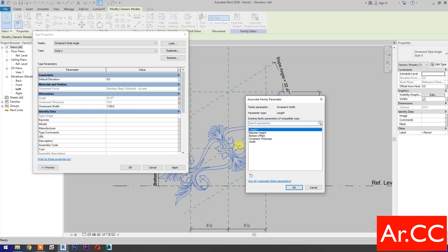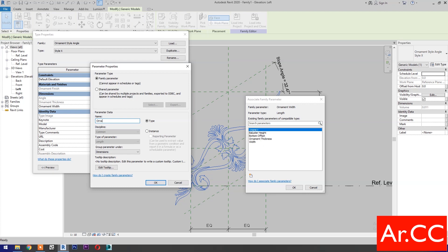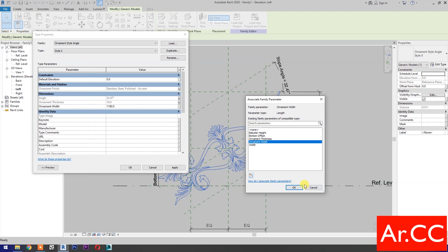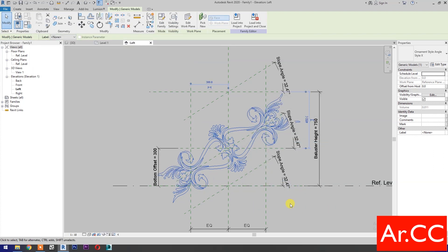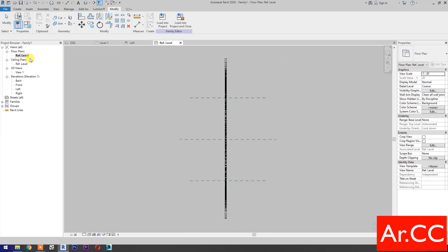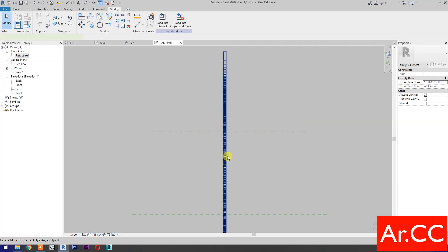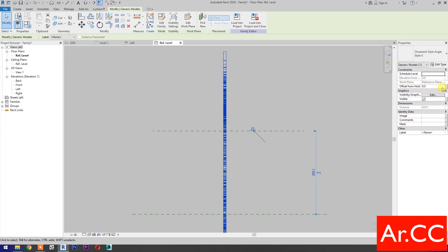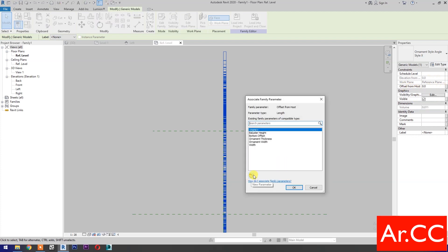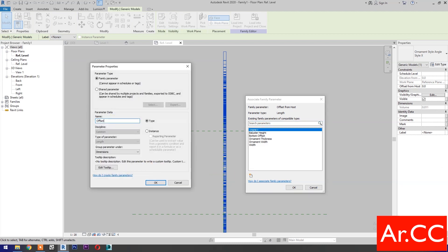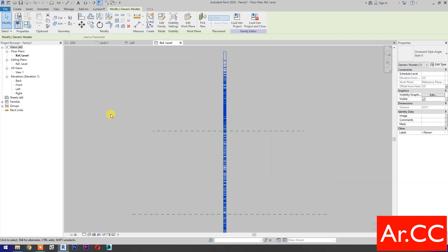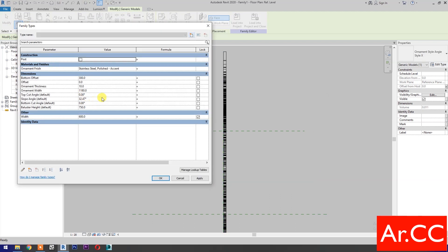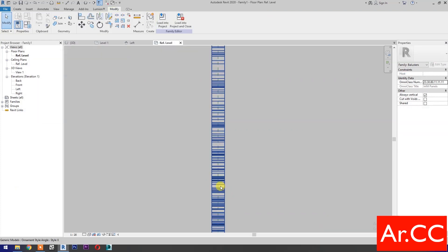For Ornament Width, associate family parameter, select New Parameter, name it Ornamental Width. OK. Go to Reference Level and align the ornament to the center of the reference plane. Select the ornaments, go to Offset From Host, associate family parameter, select New Parameter, name it Offset. OK. Go to Family Types, enter the offset formula: ornament thickness divided by 2, multiplied by negative 1. Apply. Now the reference plane is on the center of the ornament.